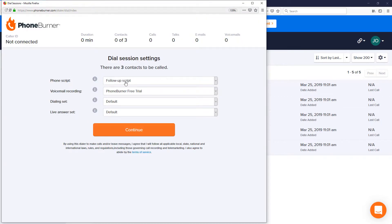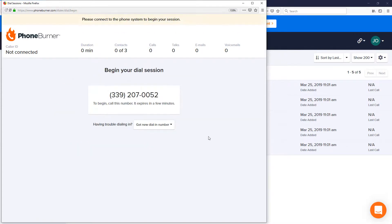From here we can select a phone script, a voicemail, buttons that we want to use as we're making calls, and then hit continue.